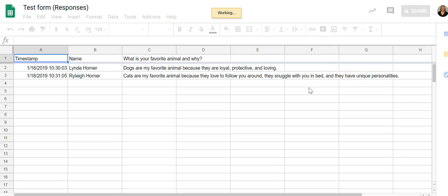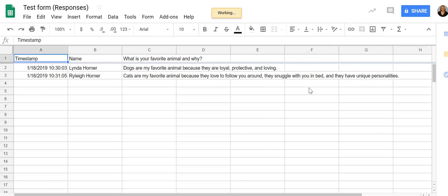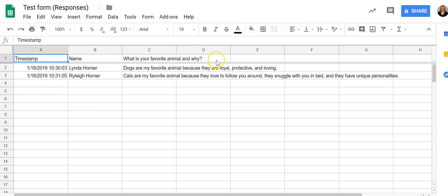Okay, so every question you asked or every data you've collected is going to come in row number one, and it's going to list it all the way across. It will timestamp it, so the date and time the student submitted automatically. Hopefully you're collecting email addresses or you're asking students for their name so that you know who's who.